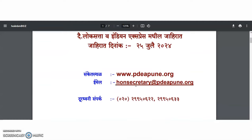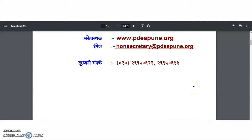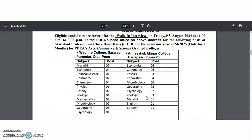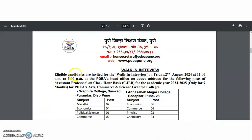Contact numbers are provided, so if you have any queries related to this recruitment notification, you may contact them through the provided contact number or email ID. There is a walk-in interview. Eligible candidates are invited on Friday, 2nd August 2024, from 11 AM to 3 PM at the PDEA head office for the positions of assistant professor on clock-hour basis for academic year 2024–25 — nine months only — for PDEA arts, commerce, and science granted colleges.